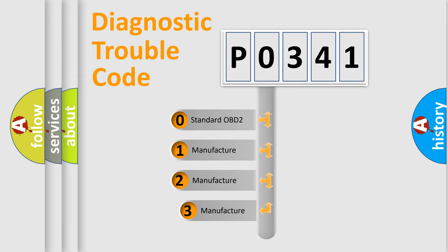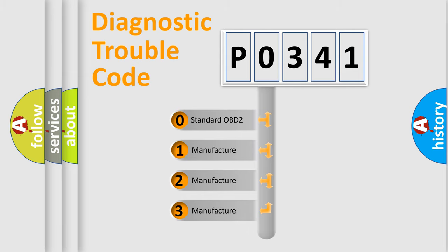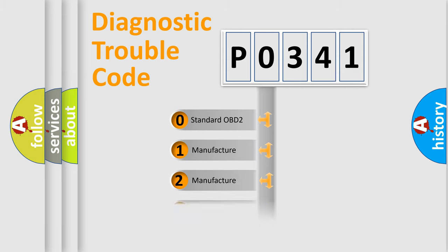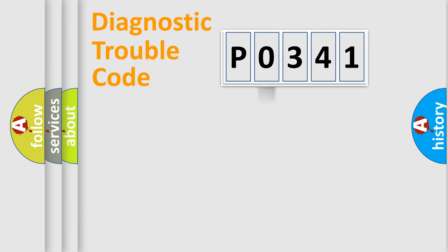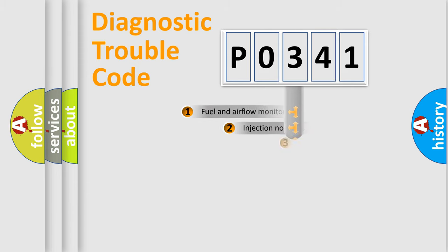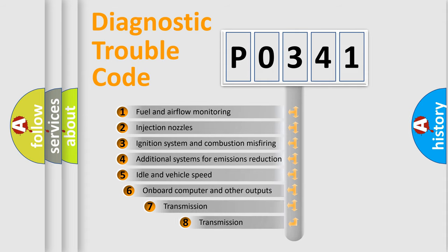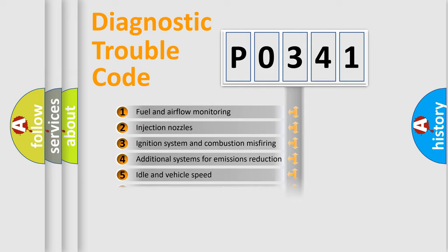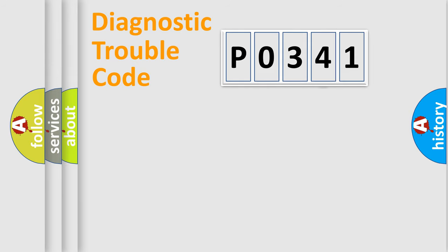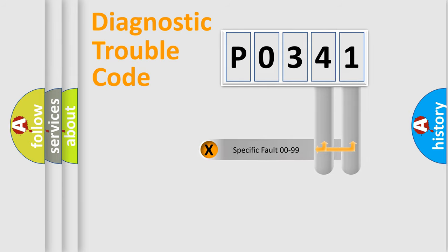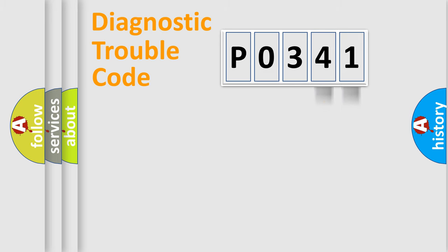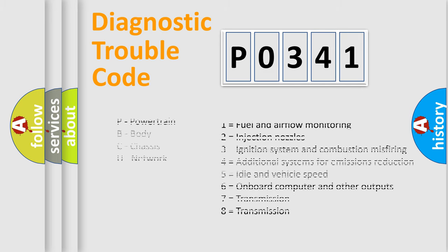If the second character is expressed as zero, it is a standardized error. In the case of numbers 1, 2, or 3, it is a manufacturer-specific expression of the car-specific error. The third character specifies a subset of errors. The distribution shown is valid only for the standardized DTC code. Only the last two characters define the specific fault of the group. Let's not forget that such a division is valid only if the second character code is expressed by the number zero.